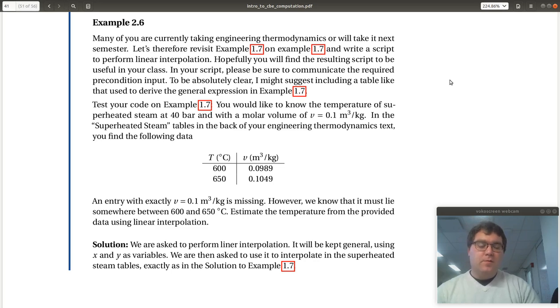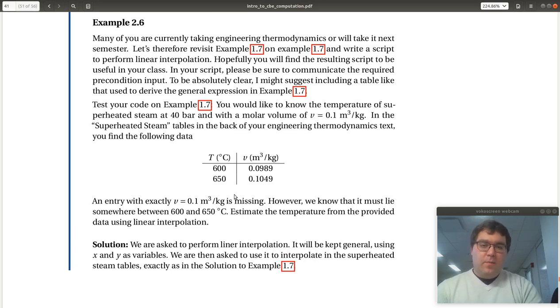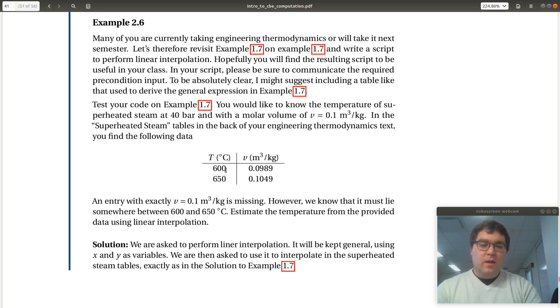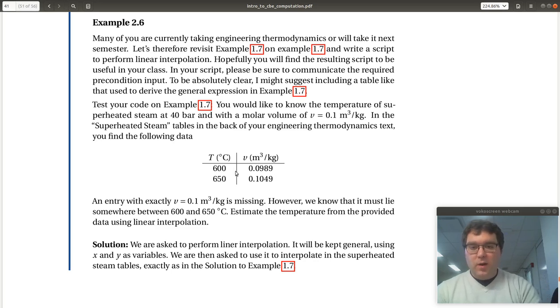And so the scenario was, we're provided with this tabulated data of temperature and molar volume. What we'd like to know is the temperature for which we have a molar volume of 0.1, right? That's going to occur somewhere between these two data points.